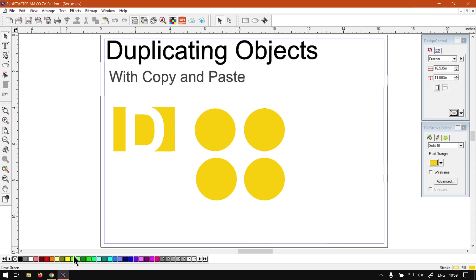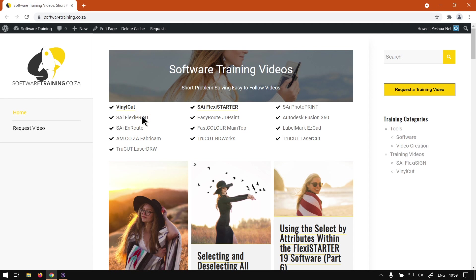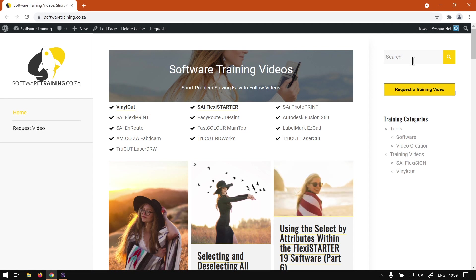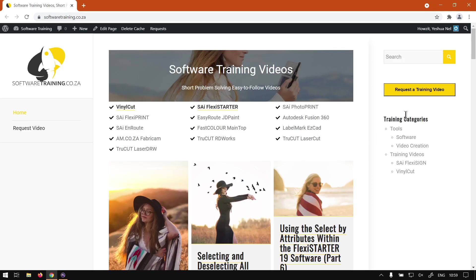So that is it on copy and pasting with the copy and paste feature. If we head here to softwaretraining.co.za, you guys will notice we've got a variety of different softwares we do cover and also we have this nice little search option if you want to isolate your search. If you do not however find what you're looking for you can always go here to request a training video and then we will make that video for you. But otherwise, thanks for watching guys and cheers.